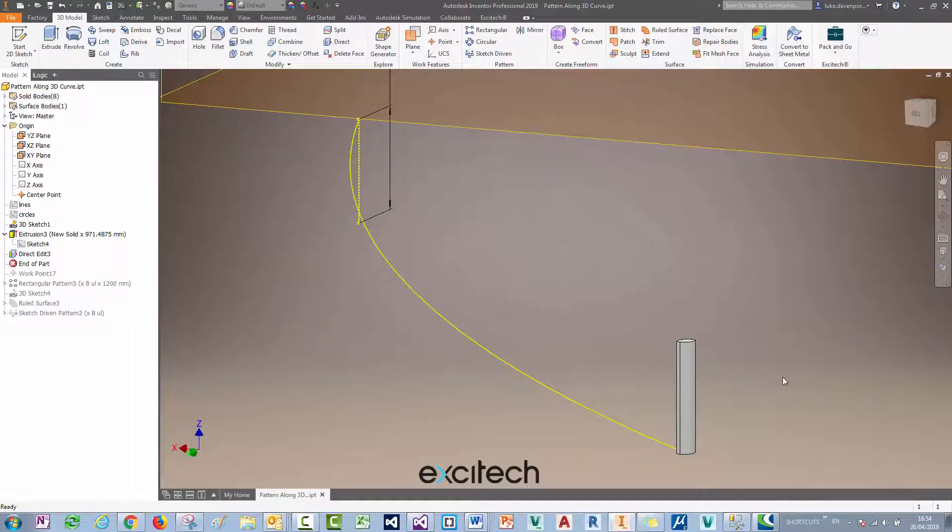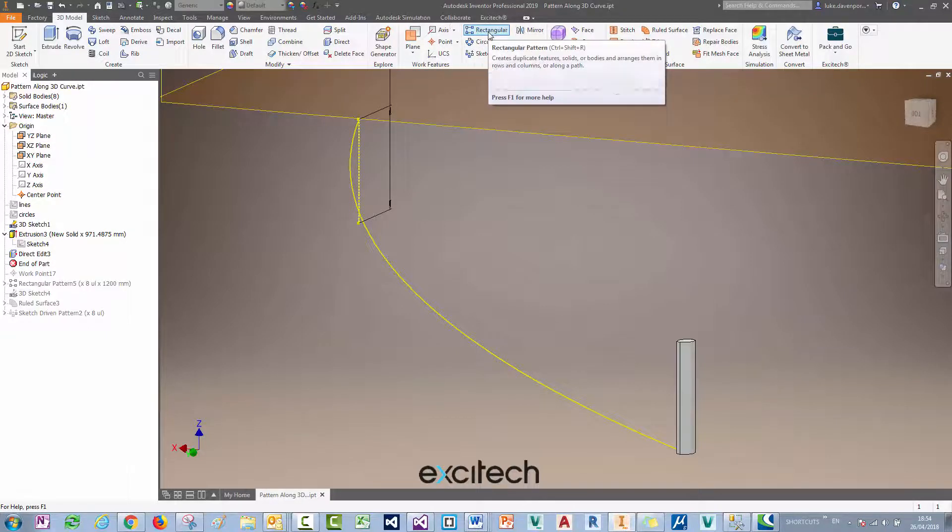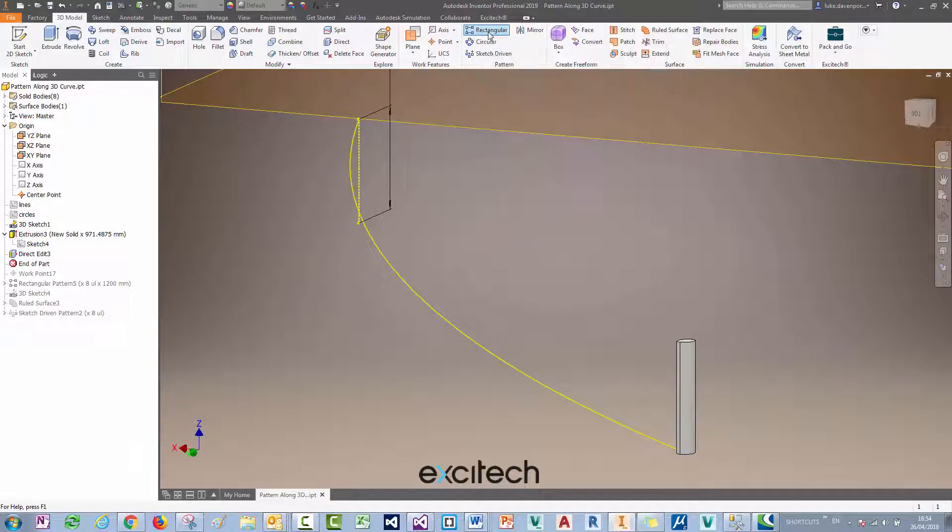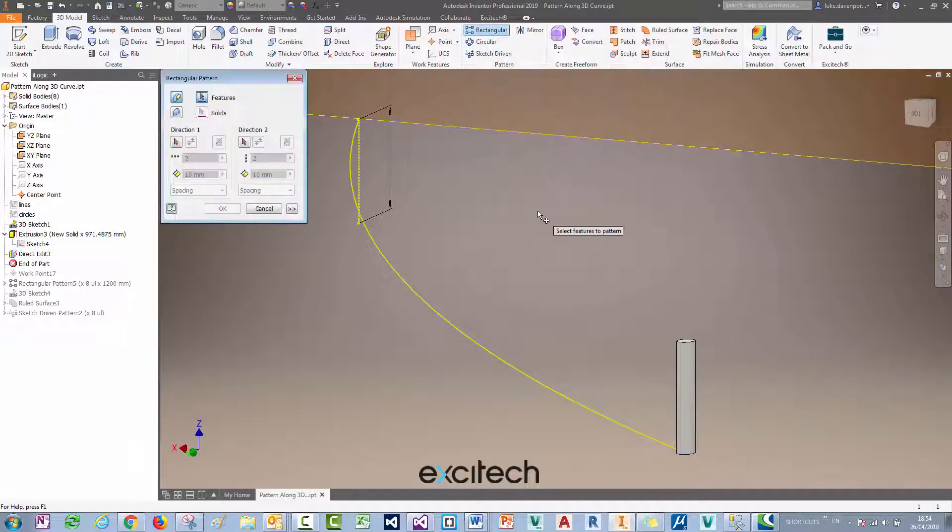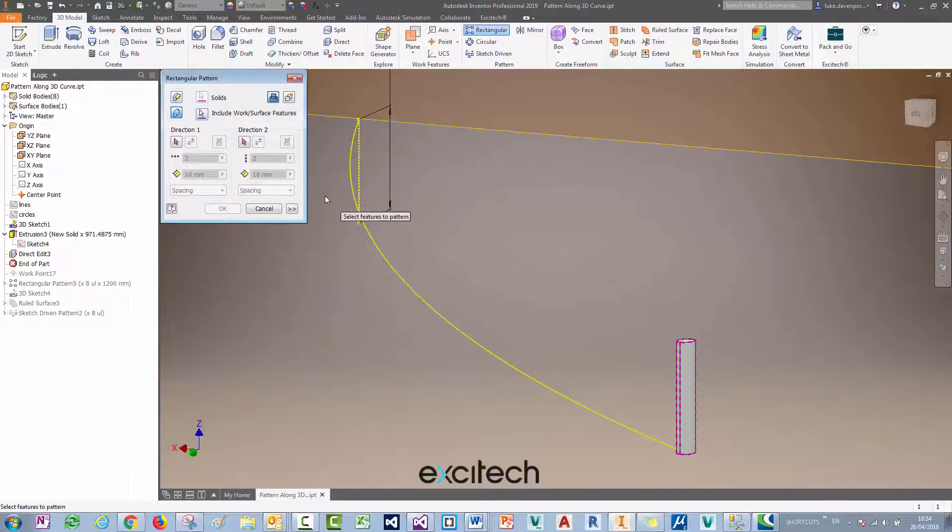If you've been using Inventor for a while you'll probably be aware that using the rectangular pattern inside a part file you can pattern a feature or a solid body along a curve.